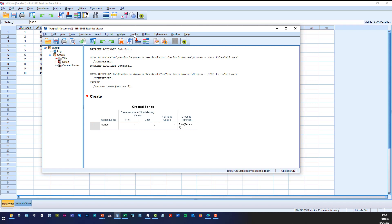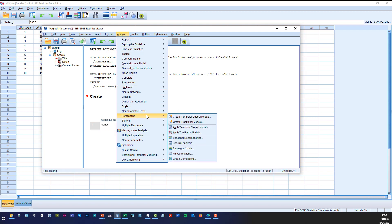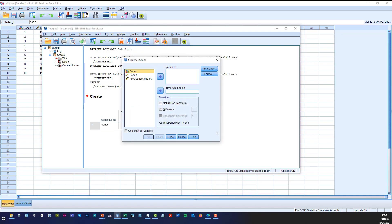So all we do is we click on Analyze, we click on Forecasting and then we click on Sequence Charts.